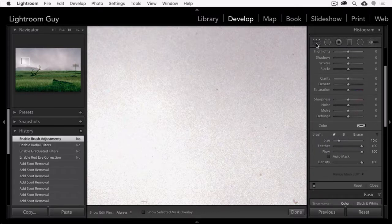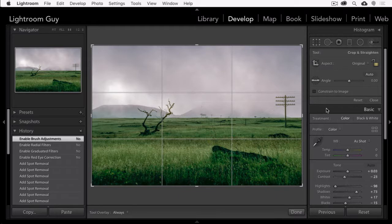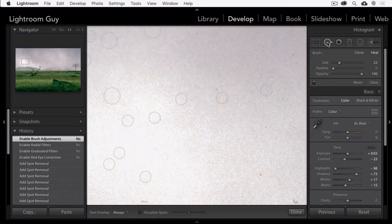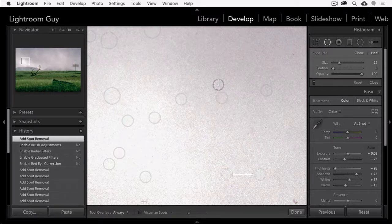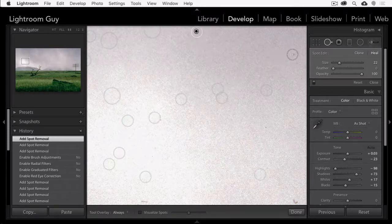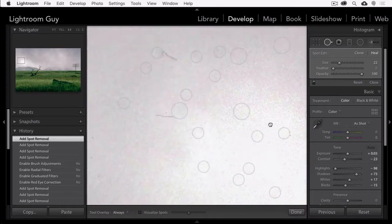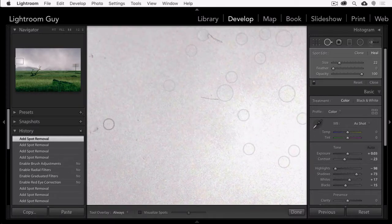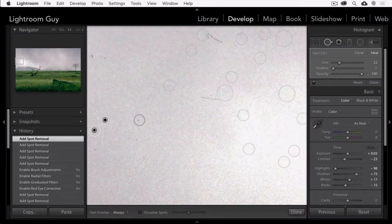Now the crop tool cannot be turned off. Turning off the other tools, however, should have made the spot removal tool considerably more responsive and faster. Now you should be able to do your work with far less spinning rainbow interruptions.